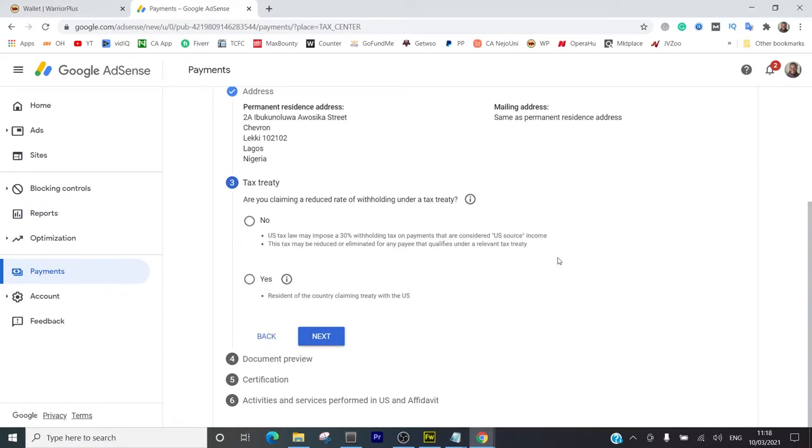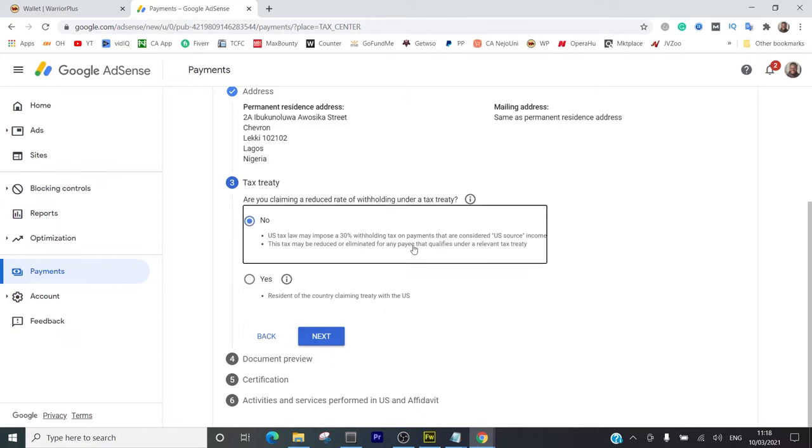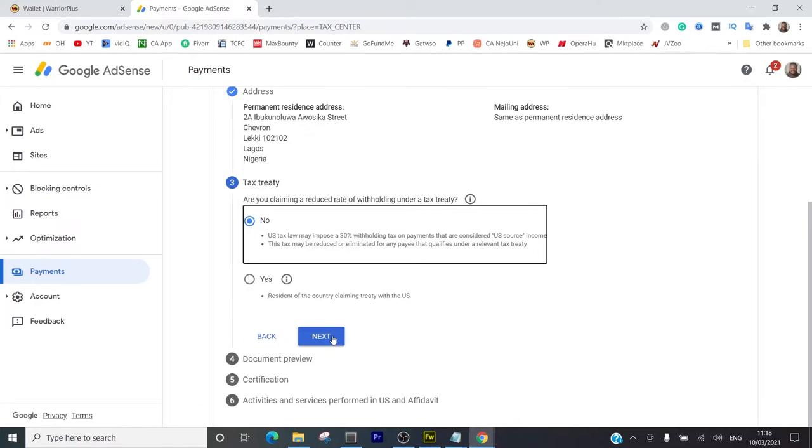Then I go to next. Tax treaty - are you claiming the reduced rates of withholding under a tax treaty? Nope, I'm not claiming anything. So I go to next.